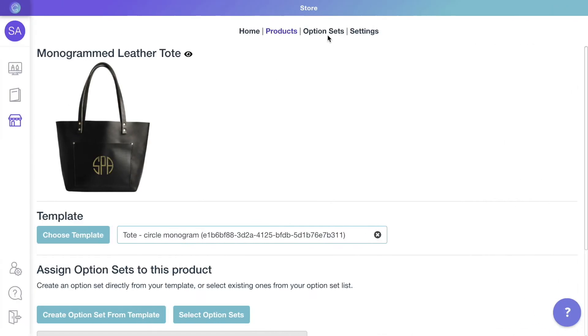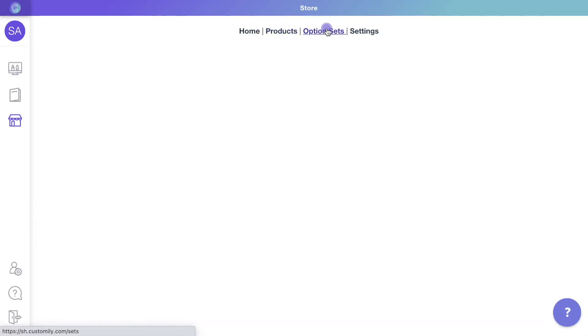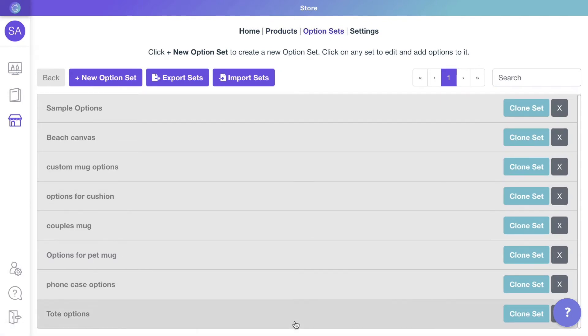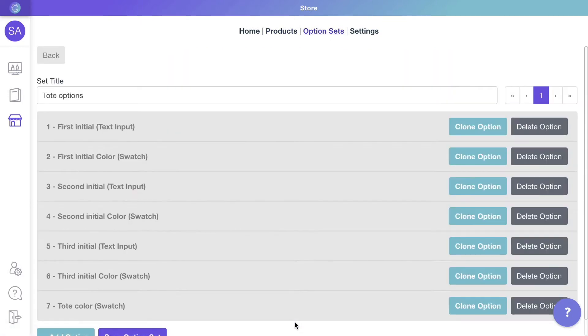But don't worry, we can manually adjust that so all initials will change colors at the same time. Let's go to option sets and click to edit the option set we just created, so we can have just one monogram color option.